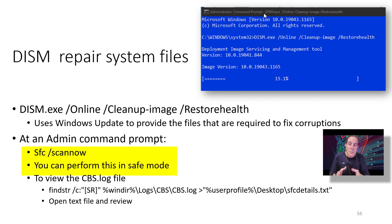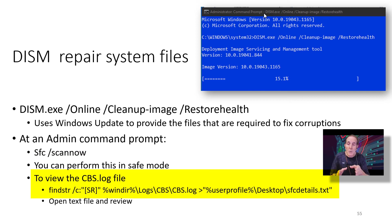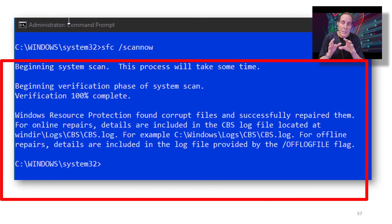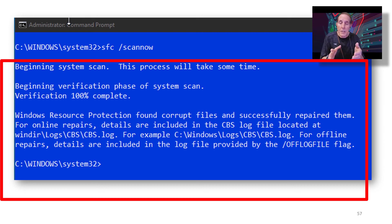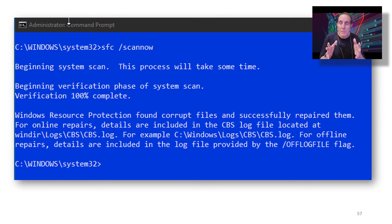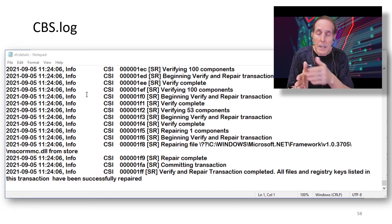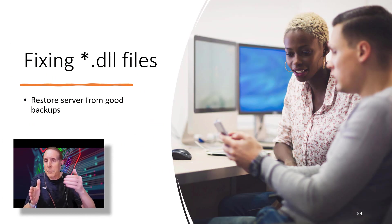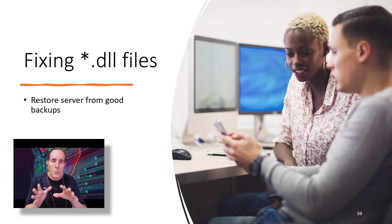Also, SFC /scannow can help you recover missing or corrupted files. You can also perform this in safe mode if necessary. SFC will give you a log file called CBS.log and you can review it to see what it fixed. You must run your command prompt with Elevated Credentials. I ran SFC /scannow with elevated credentials on the command prompt and it actually did find a corrupted file and repaired it. I went and looked at the CBS log file and was able to determine it was a .NET Framework file. And of course, if you're on a Windows Server and you feel like you have corrupted or missing files, you can always restore your server from known good backups.